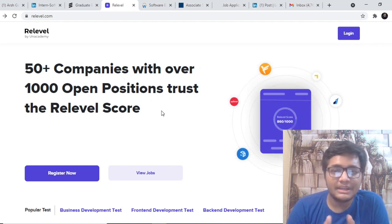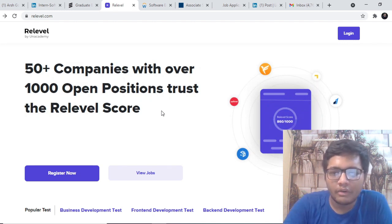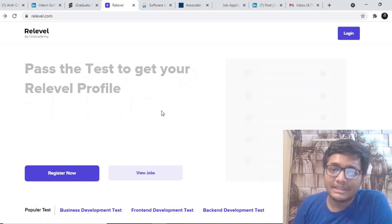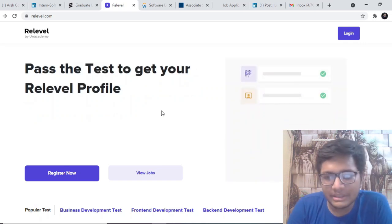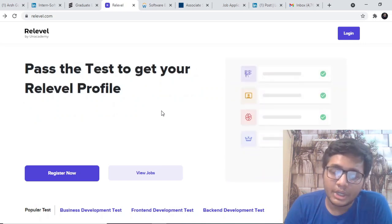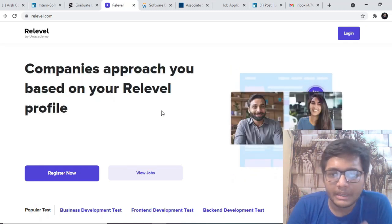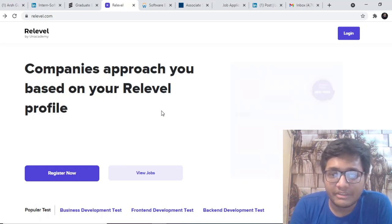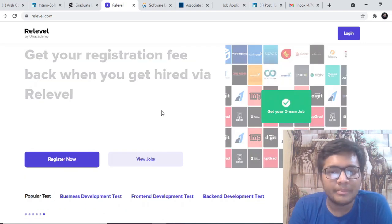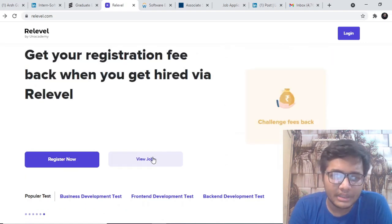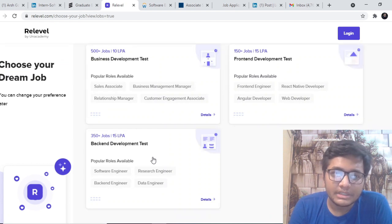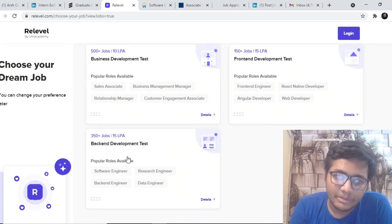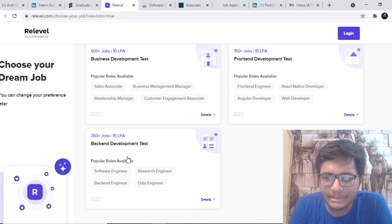Do register immediately and book your slots if you are looking forward to working at some of the amazing companies that are hiring through ReLevel. The amazing companies like Unicorn Startups, Cred, Upgrad, Razorpay, Urban Company, they are hiring 1,000 plus job positions across business development, front-end development, back-end development. You can check out here in the view job section, you can see business development tests, front-end development tests and back-end development tests. Various companies are hiring for the same.